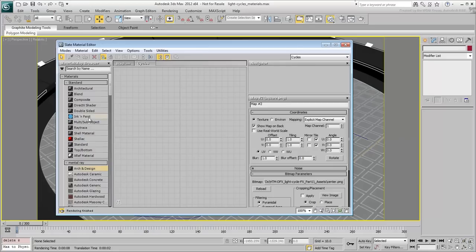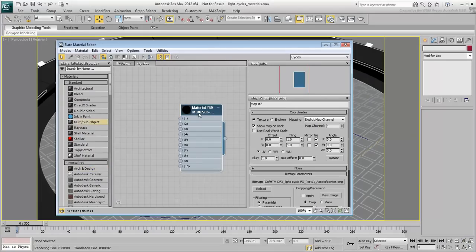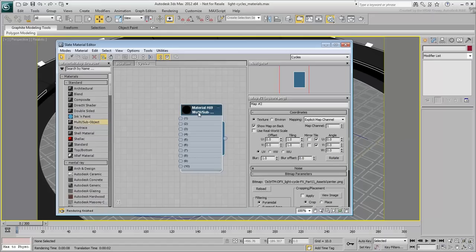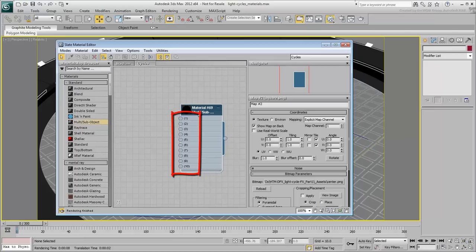Drag in a Multi-Sub-Object node into the new view. If you recall, the wheels and the body of each light cycle are made of polygons separated by face IDs. Each number in the Multi-Sub-Object material corresponds to a face ID. This means faces set to ID number 1 will take on the properties of sub-material number 1, face ID number 2, the properties of sub-material number 2.